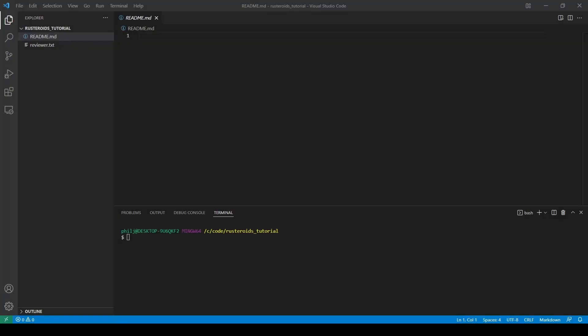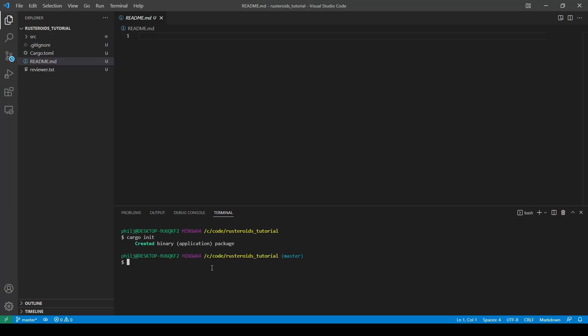The first thing we need to do is navigate into our directory and run cargo init to initialize our Rust project. This will create our cargo.toml file and the main.rs file inside the source folder.